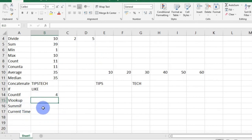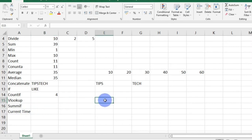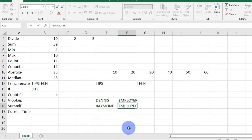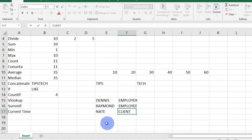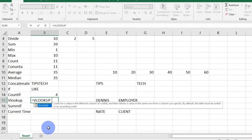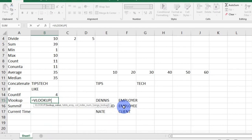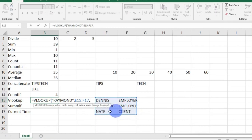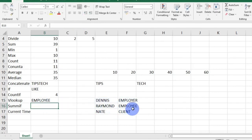VLOOKUP allows you to find values in a table or a range by row. Right here I have Dennis, who is an employer; Raymond, who is an employee; and Nate, who happens to be a client. So I want to type in values on this column just to get what is on the other column. I'm going to insert the equal sign, VLOOKUP function, open brackets. I am looking for Raymond's position: open quotation, 'Raymond', close quotation, comma, select my range, comma, column index number. I have column 1 and column 2 — that is the second column — so I type in 2 and press enter. And there it is, using the values of that column for this one.